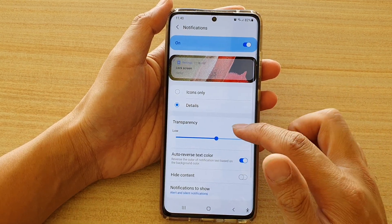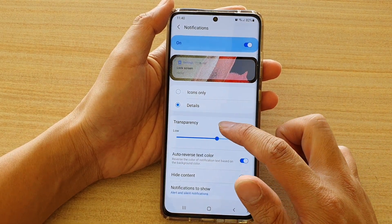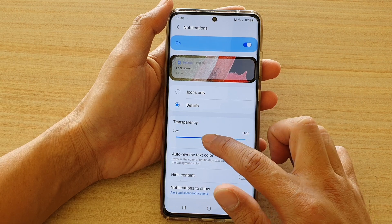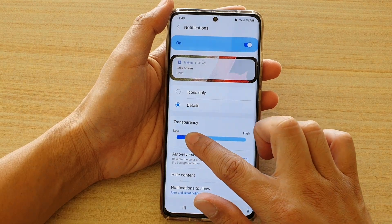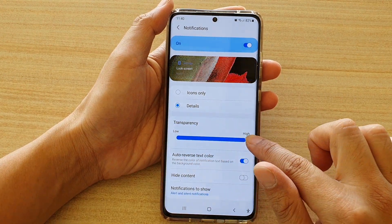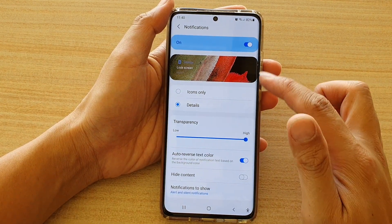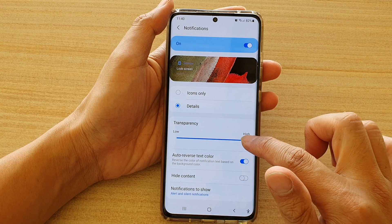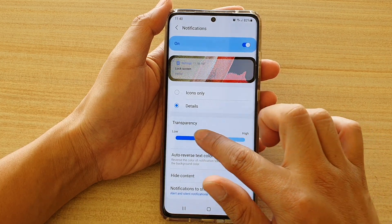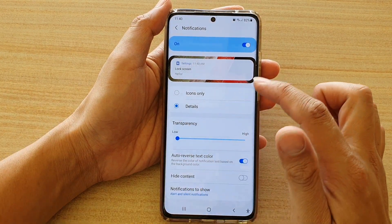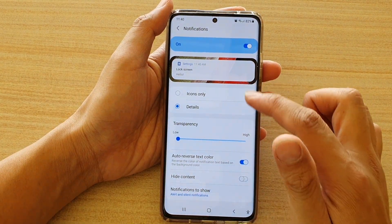Down here, you can drag on the transparency slider bar to the right to have high transparency. And if you drag it to the left, we have low transparency.